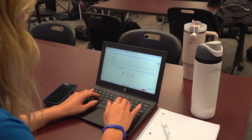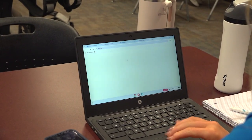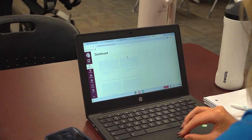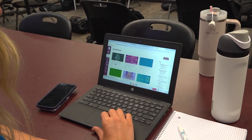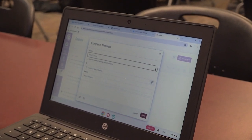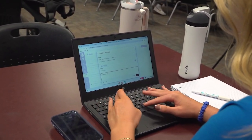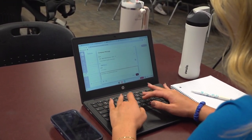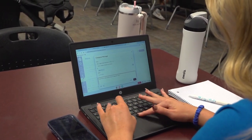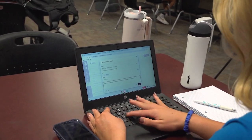First you log into ClassLink. Now you log onto Canvas. Now you go to your inbox. Now you hit the compose button. Next you select a course. Next you type out your message. Next you hit the send button.